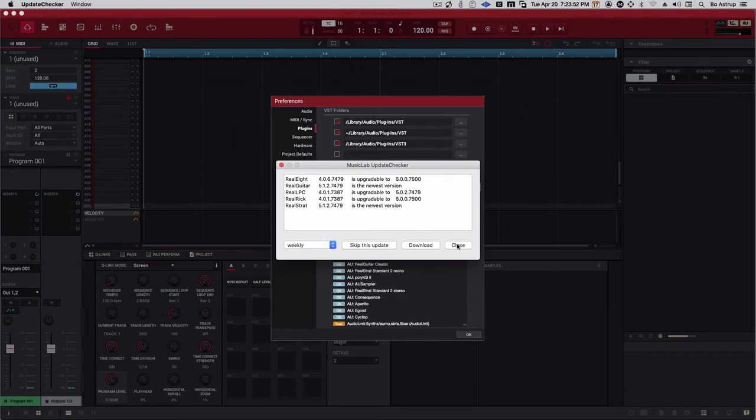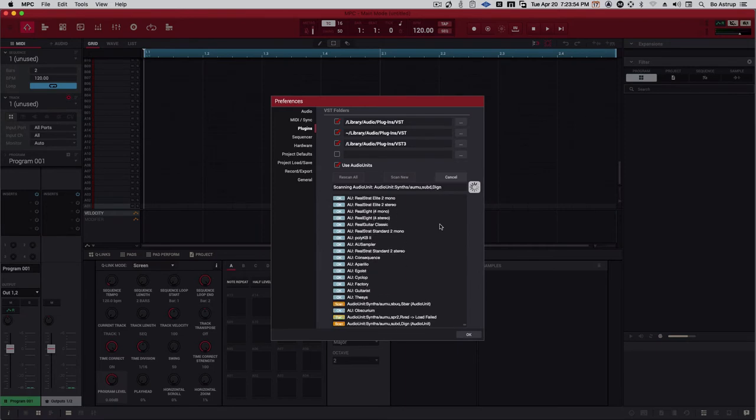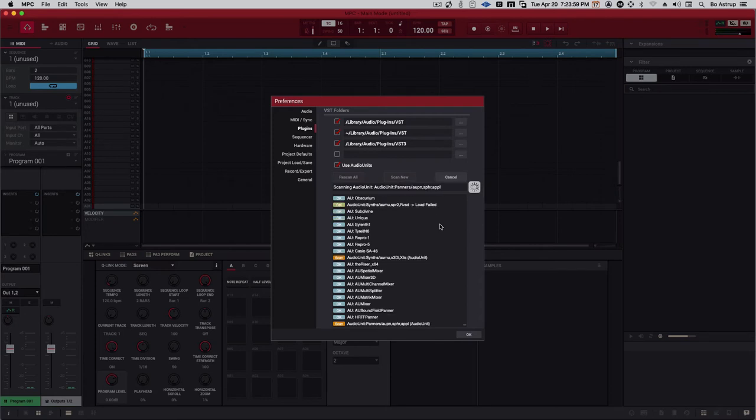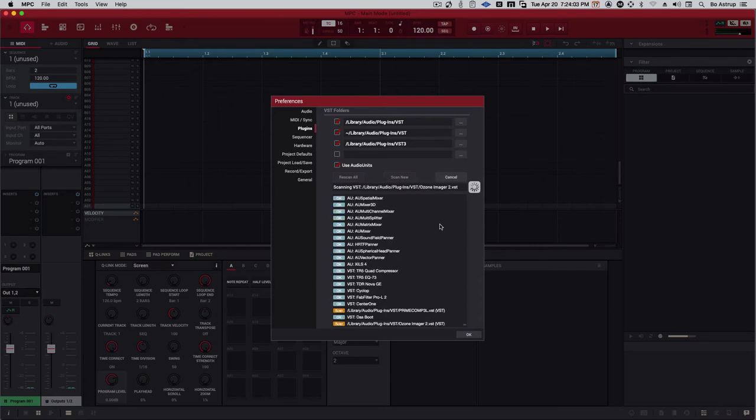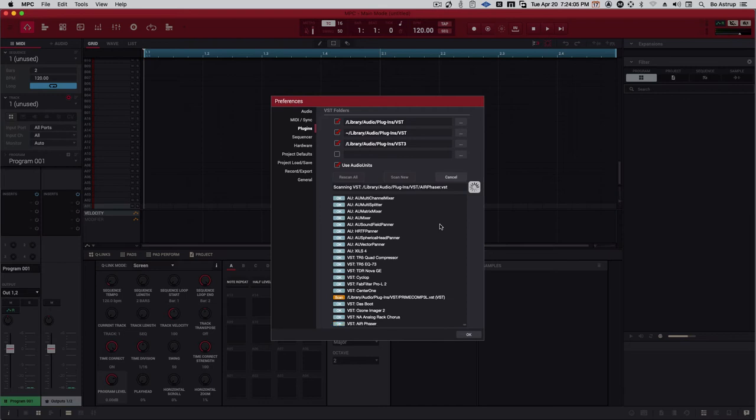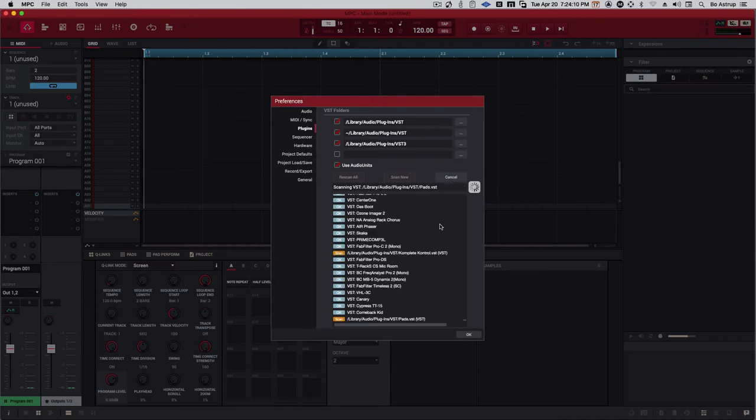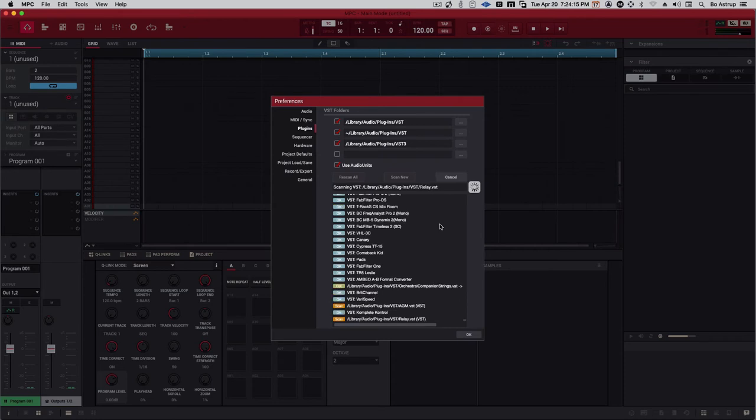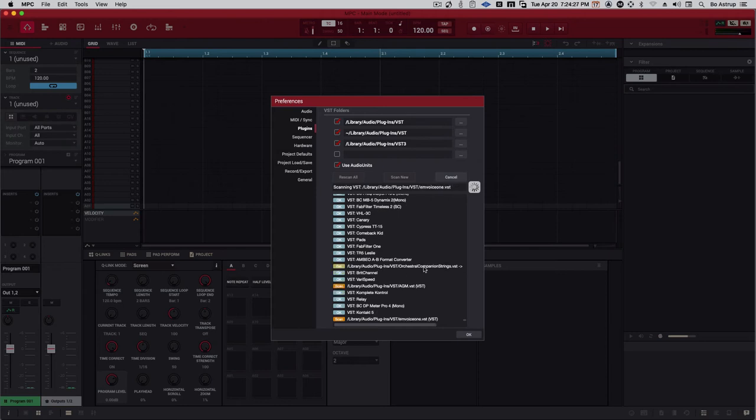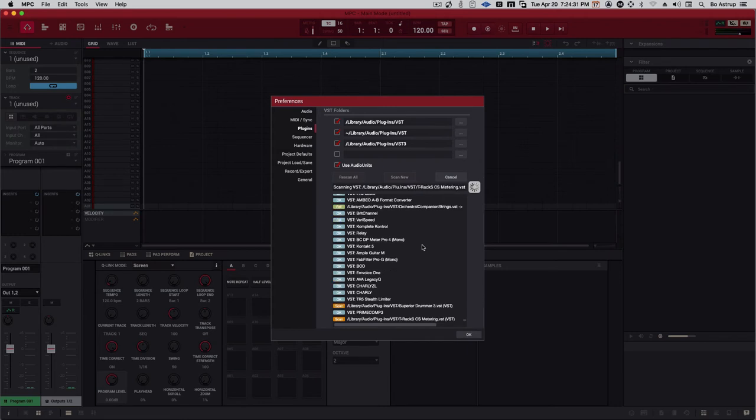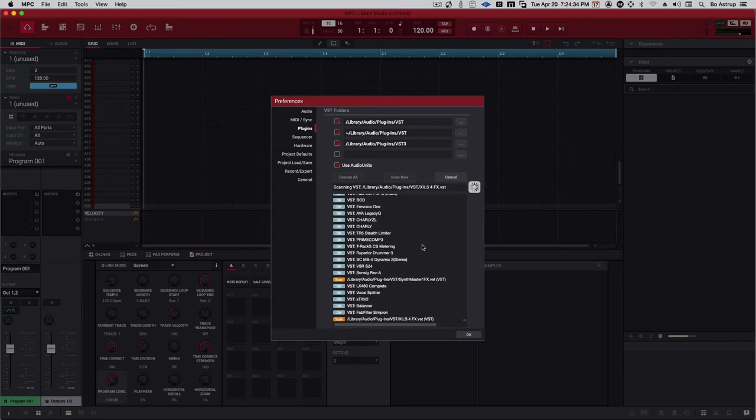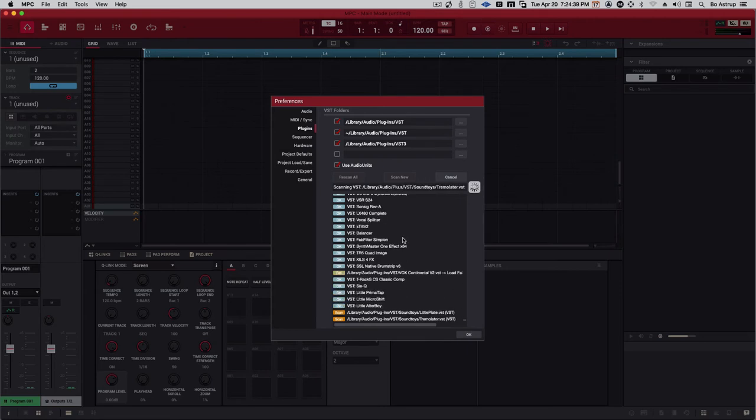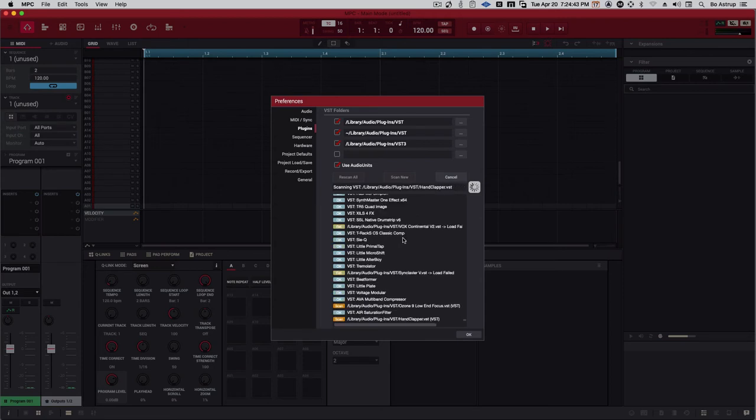Real Guitars. We'll just skip this. So, Sonyvox. Orchestral Companion Strings VST failed. Could be, just need to be reinstalled. So, here we come. LX4, Lexicon 480 complete from Relab. Amazing reverb.